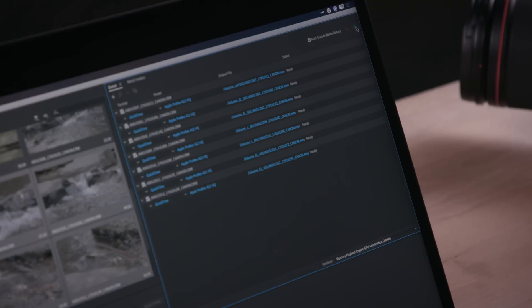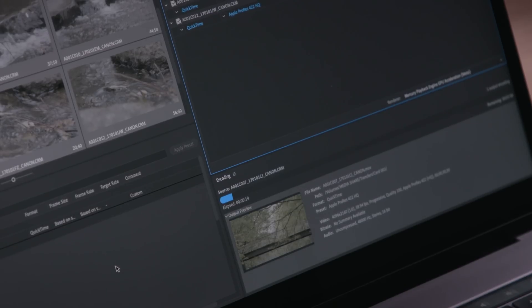Choosing one of the Mercury engine options that supports GPU acceleration should significantly speed up the process. You may even be able to use an external GPU accelerator with your laptop for better performance. When you're ready to start, click the Start Queue button. The files are now copied and stored in the 422 10-bit video format you chose.